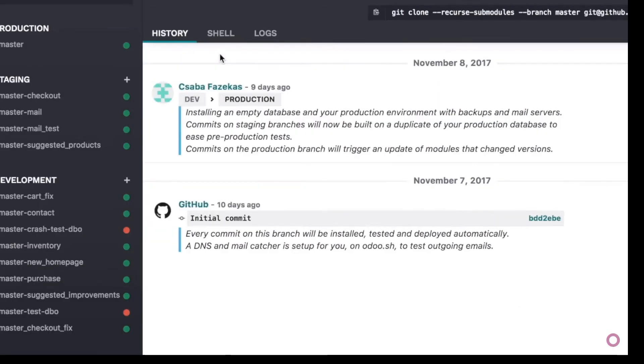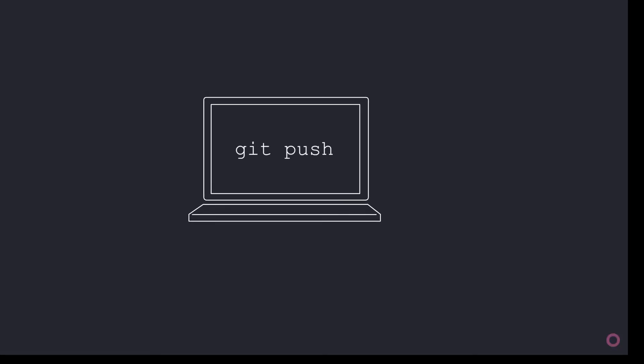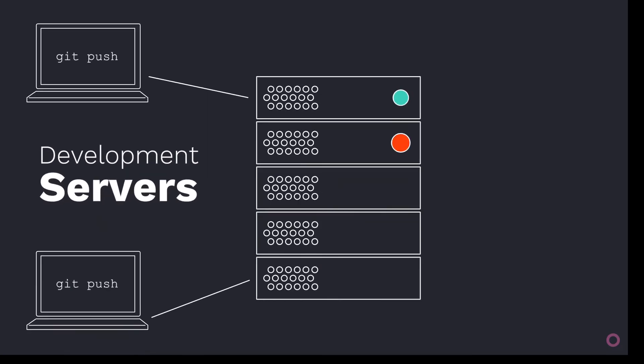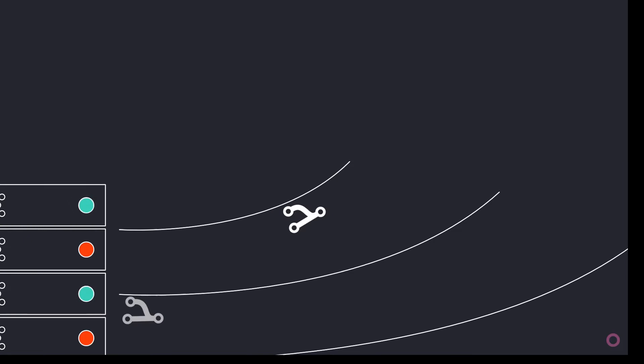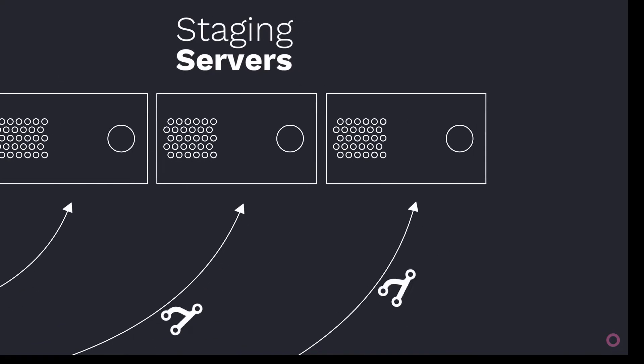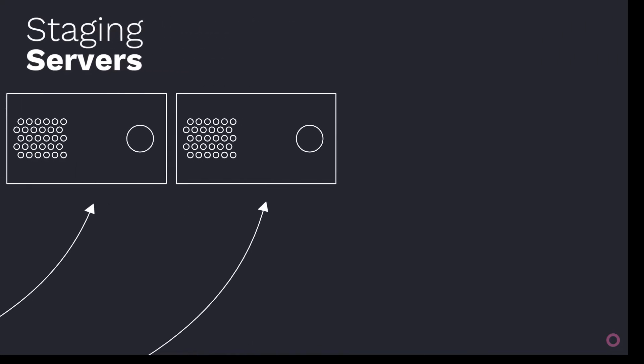Let's see how Odoo.sh automates your complete workflow. Every feature pushed by a developer is automatically tested. In just a click, you deploy a staging server to test the new feature on the production data.